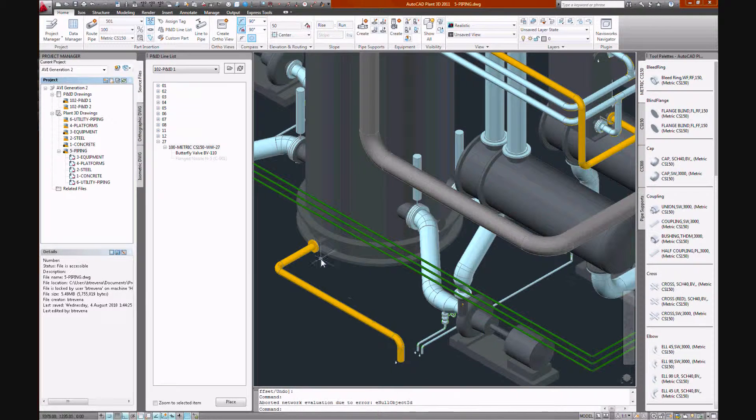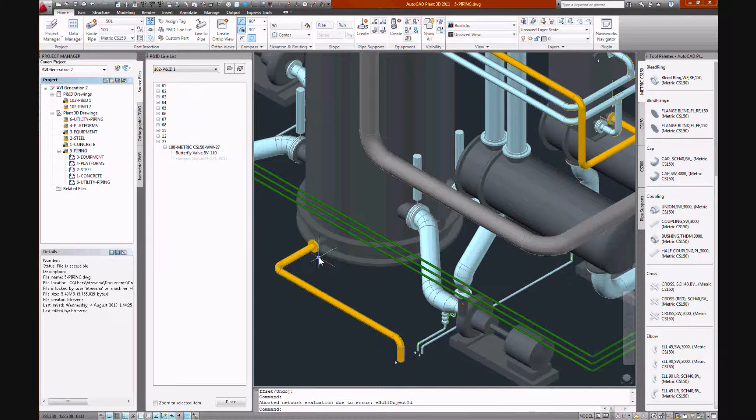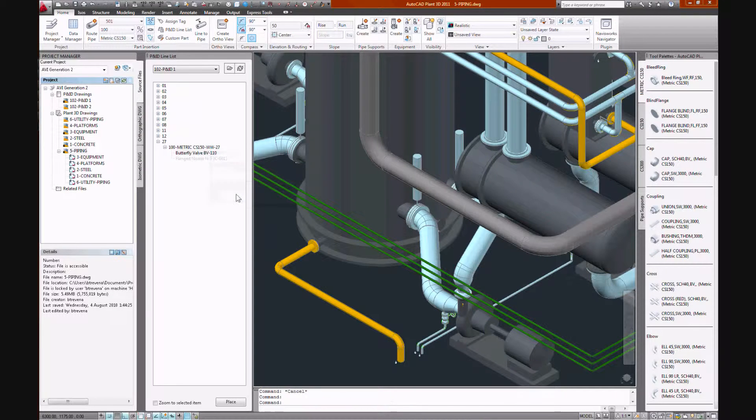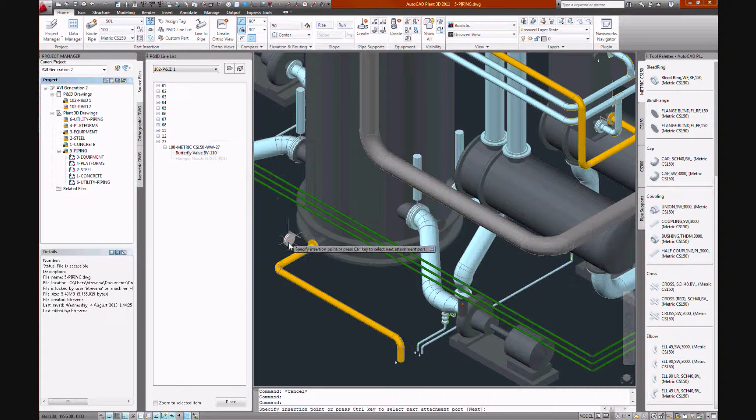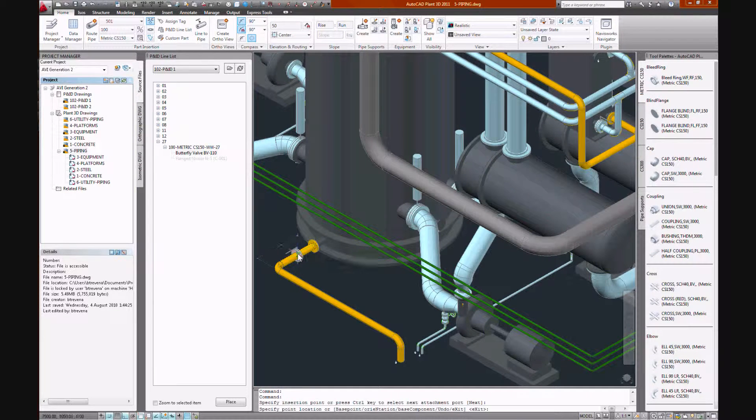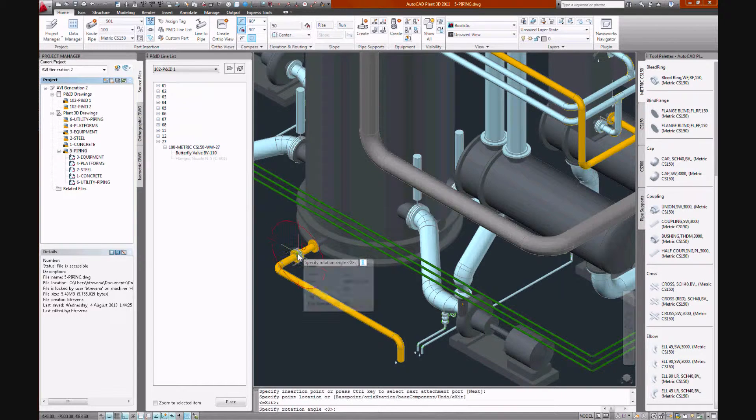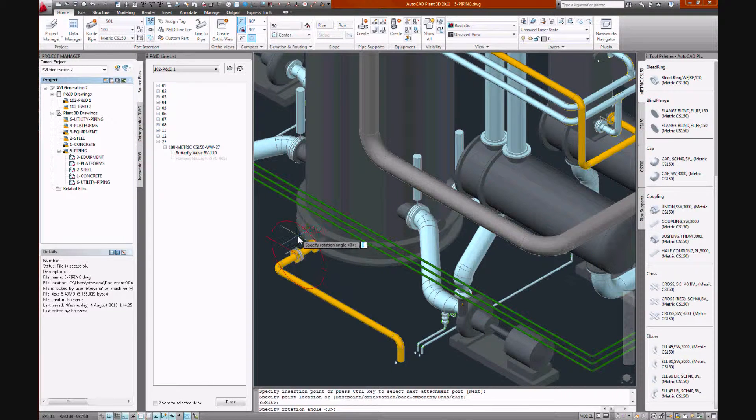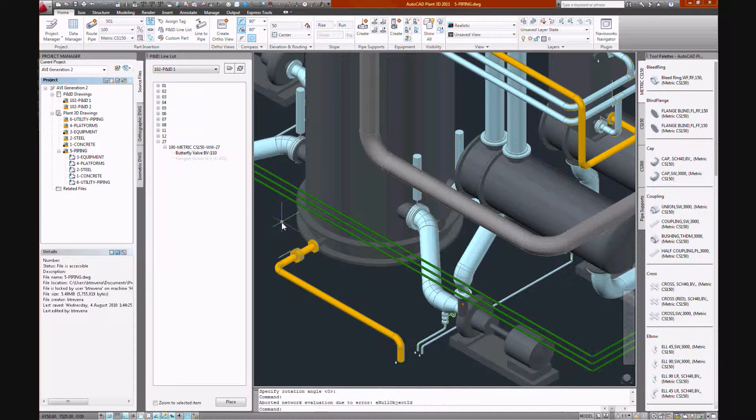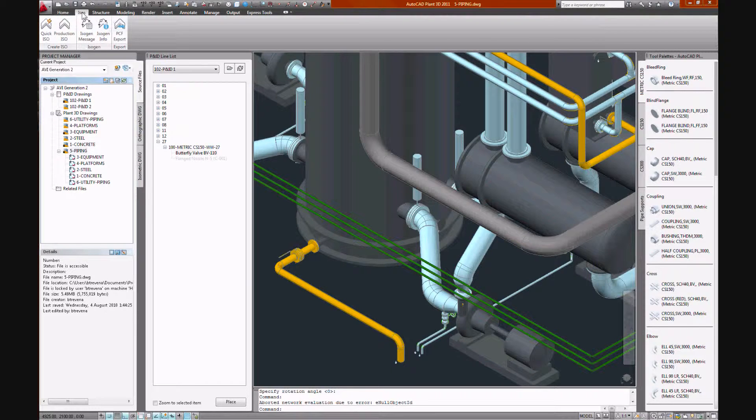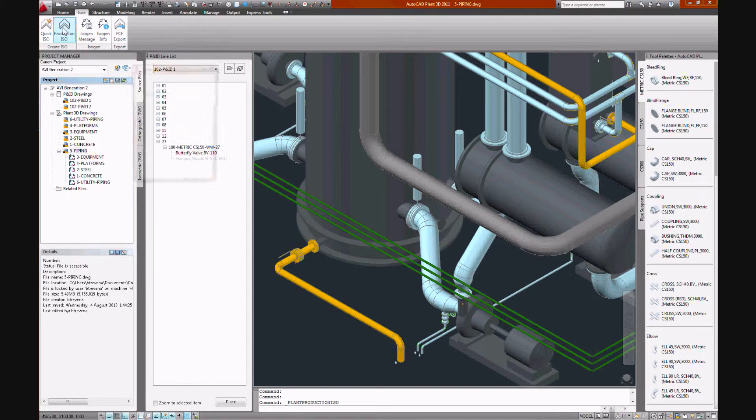Gaskets, flanges, bolts are placed for us. Select and place our valve. And now we'll run the isometric for this line.